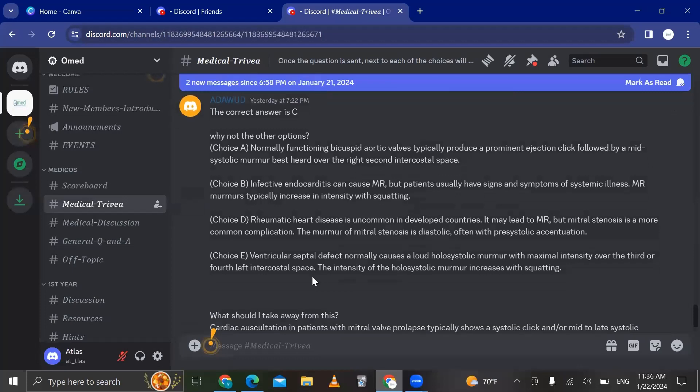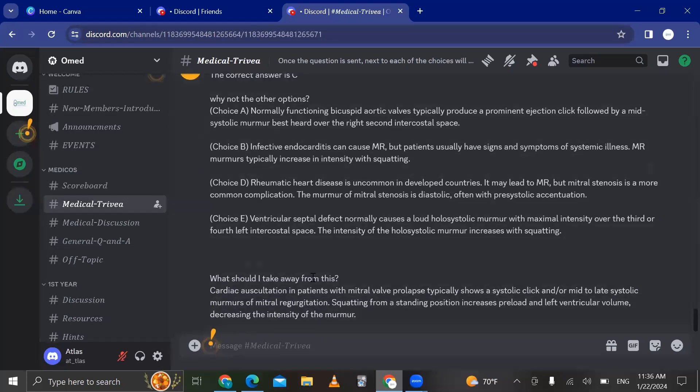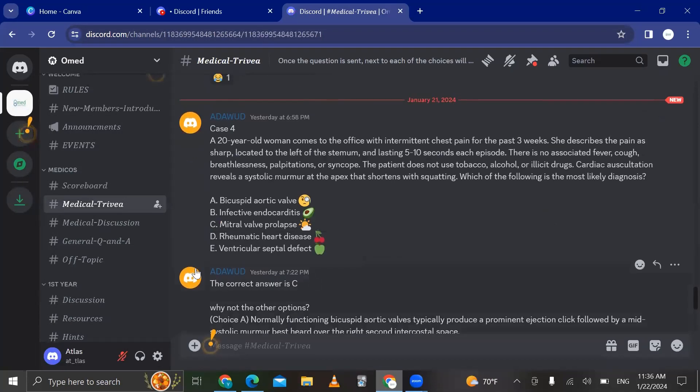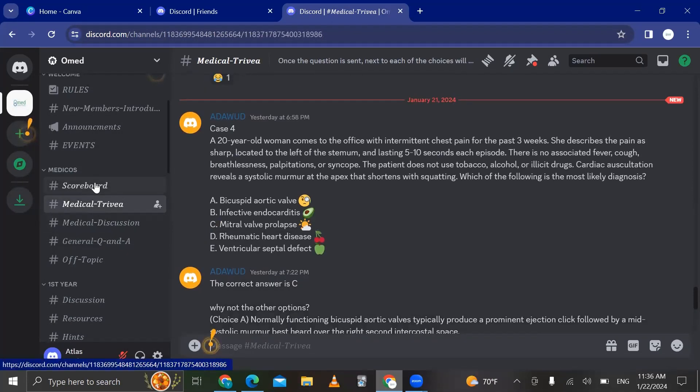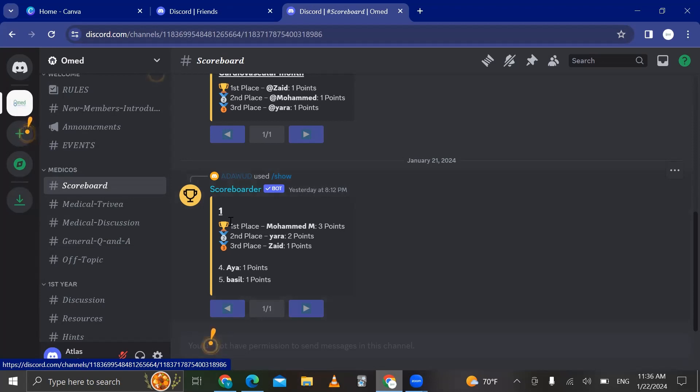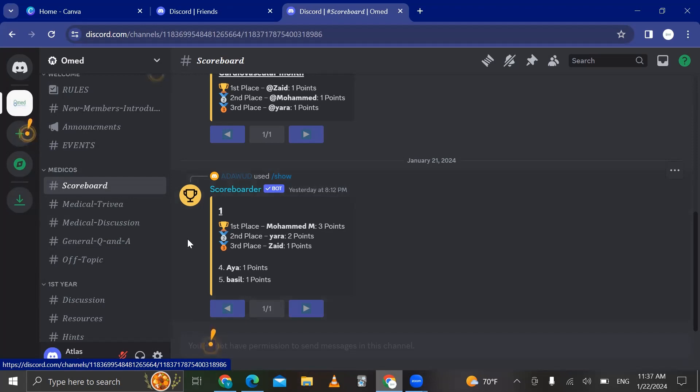And based on that, if you answered correctly, on the scoreboard right here, you can see your points. Mohamed has three points. He's in the first place for now. So by the time the clinical cases are over, the winner is gonna receive a certificate.